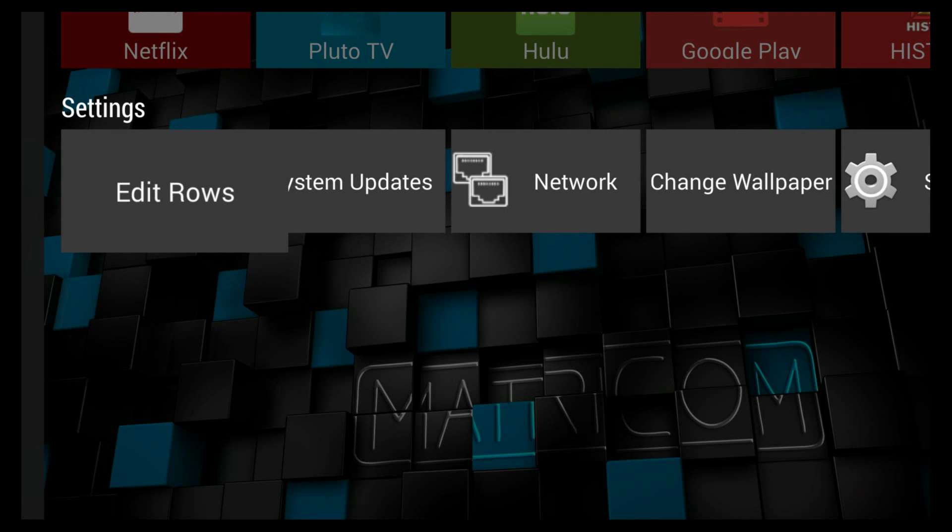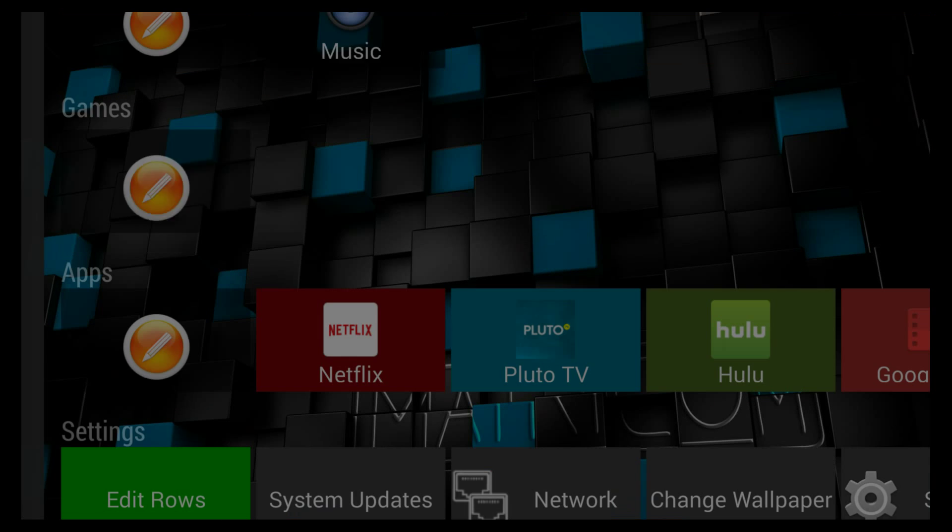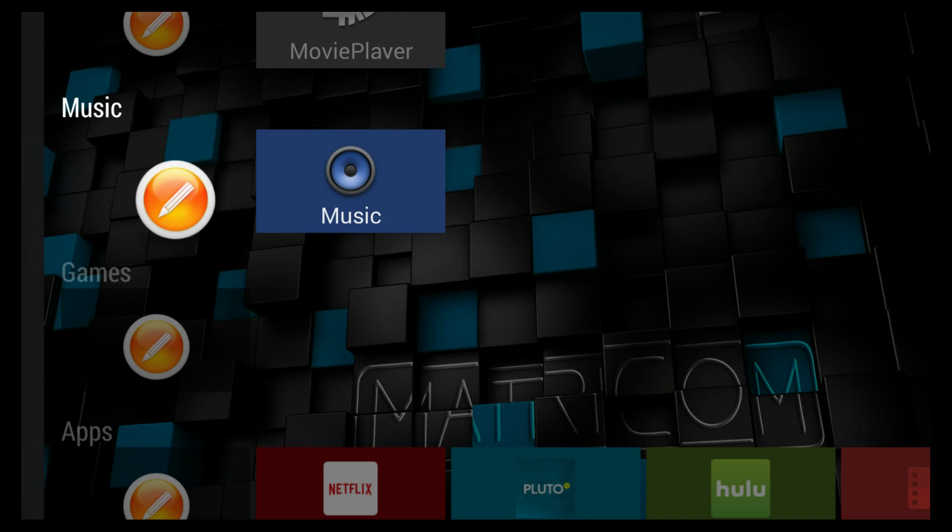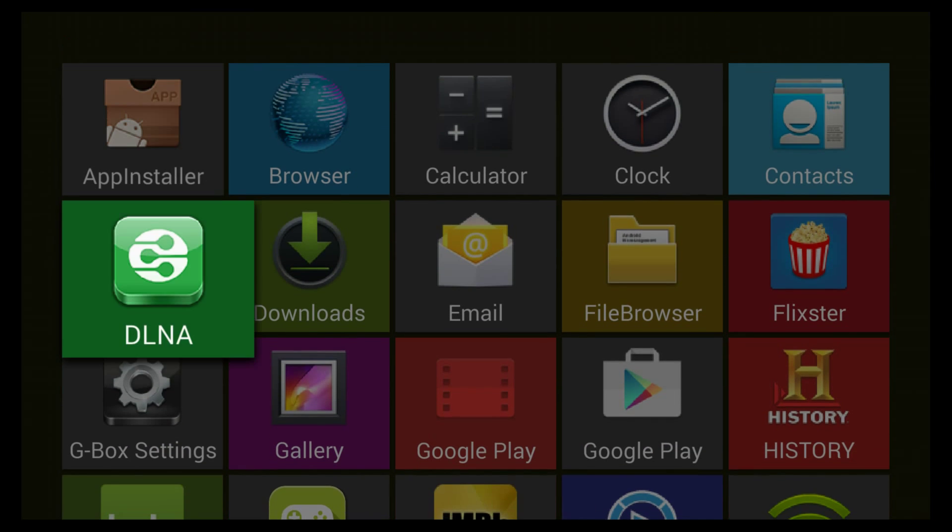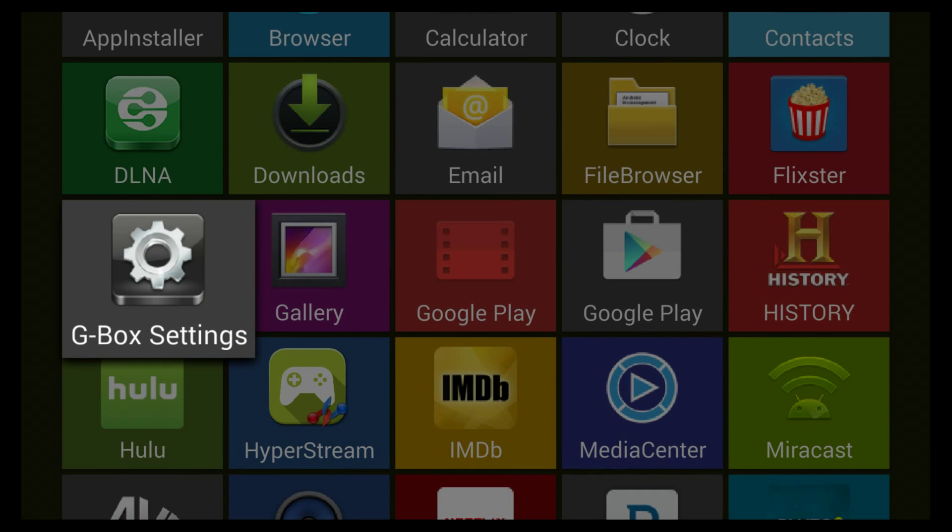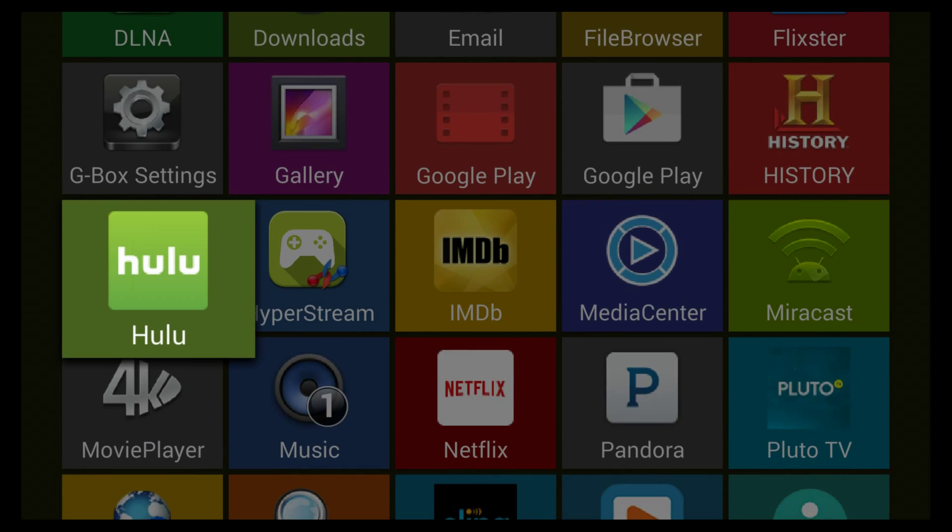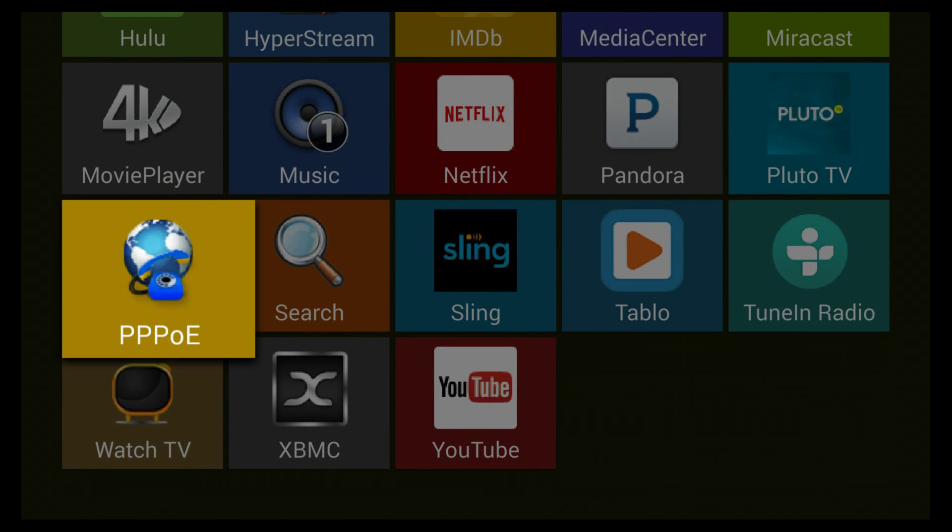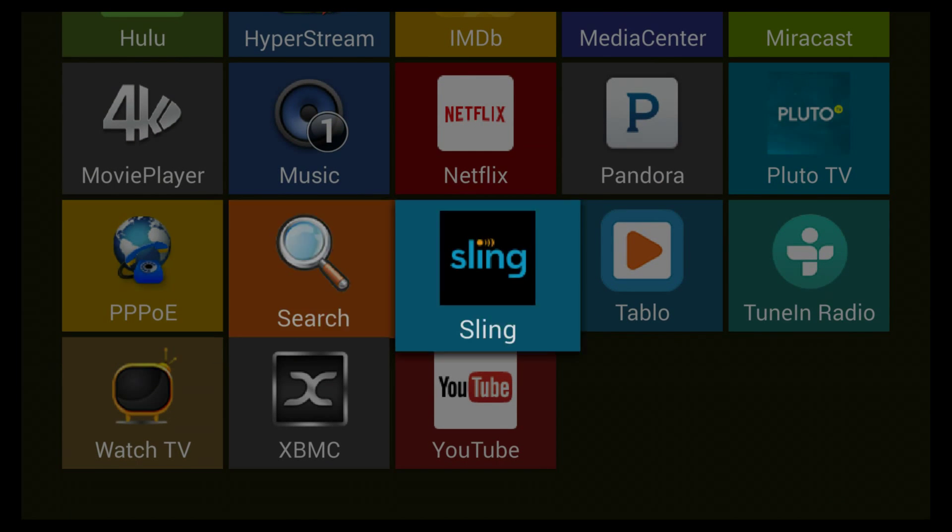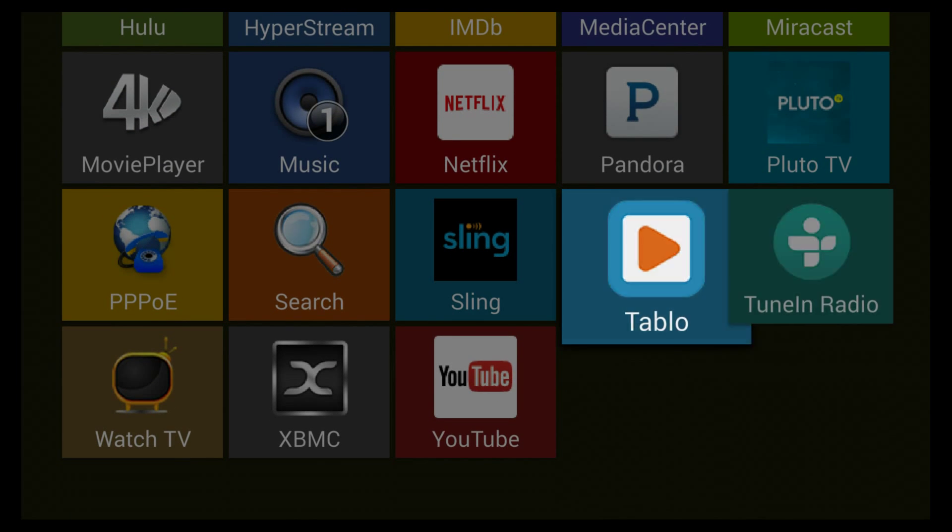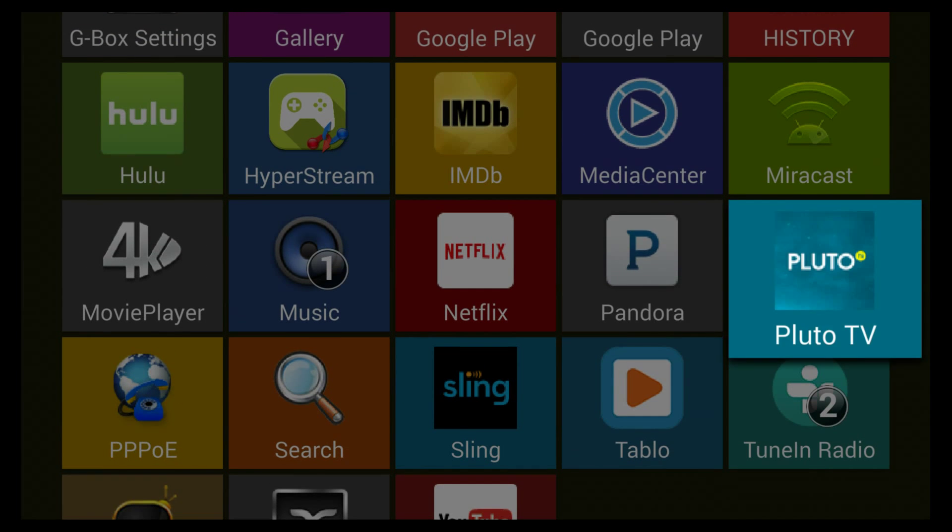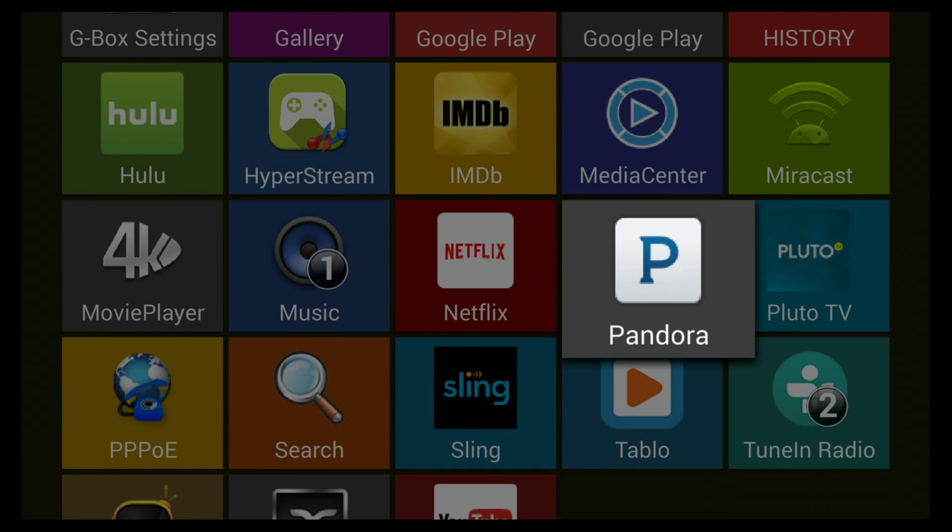You do the same thing for everything else. Go to Music. I think we've got a couple of good music apps already. We'll add Pandora.